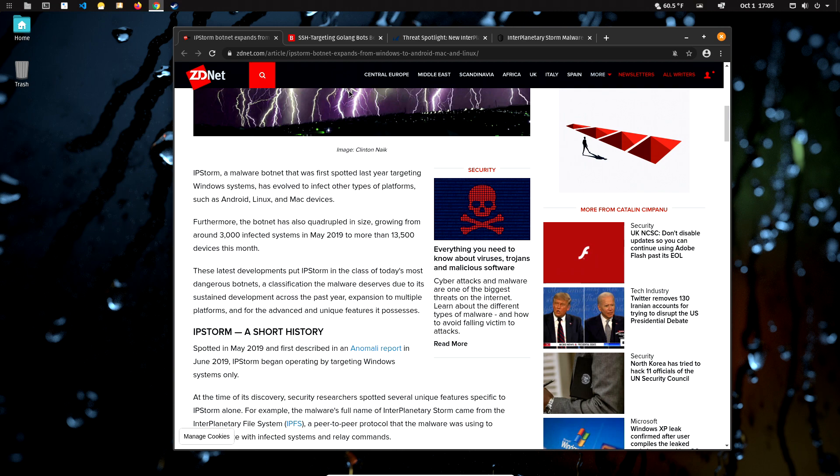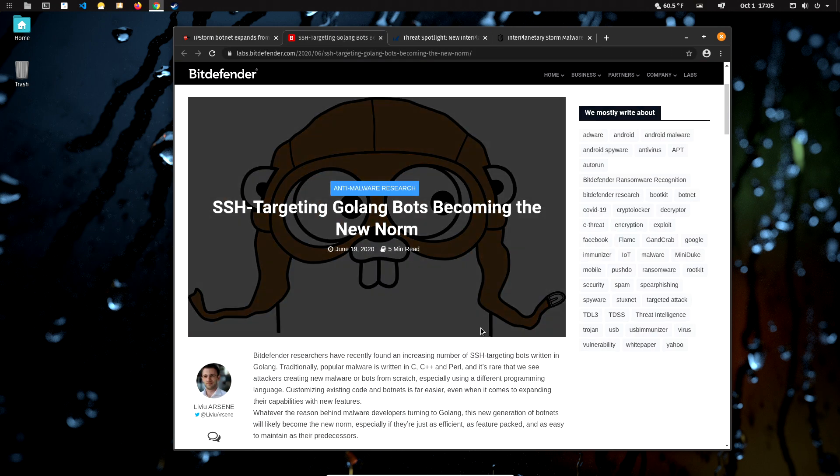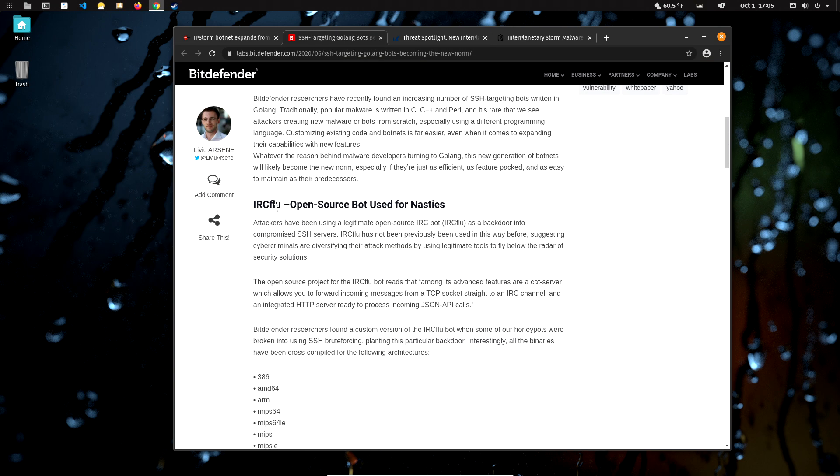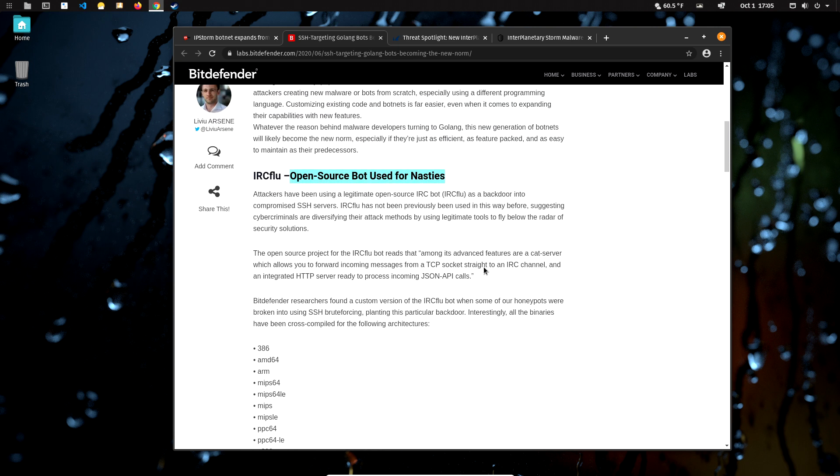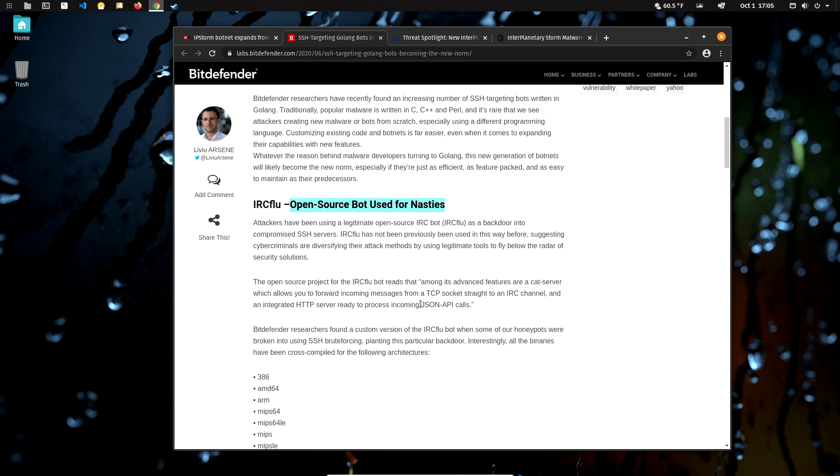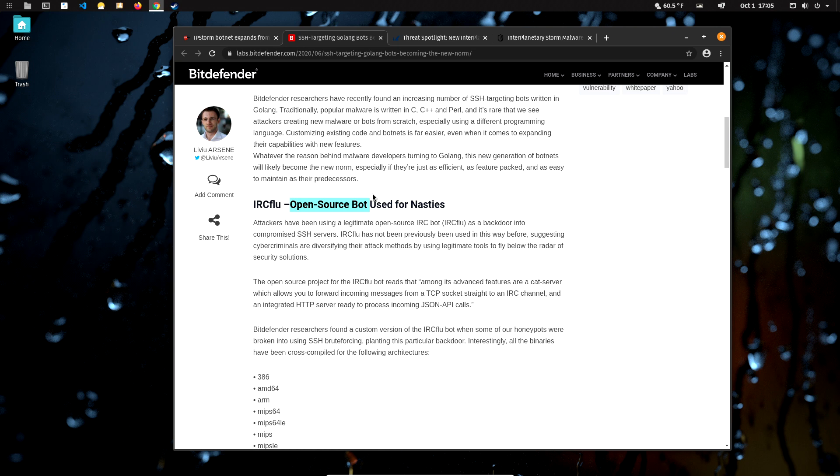Another thing about open source is that there is something called IRC flu, which is an open source-based bot that you can use for malicious attempts. Apparently it's using JSON API calls and stuff like that. So this is a virus or infection or whatever you would call it that is open source—you can see the code for it. Open source doesn't always need to be used for good.